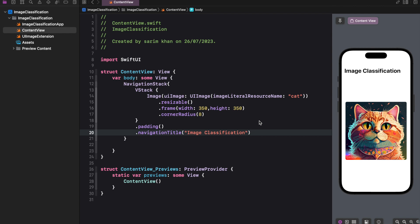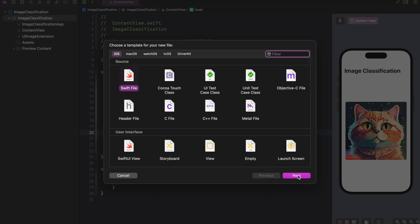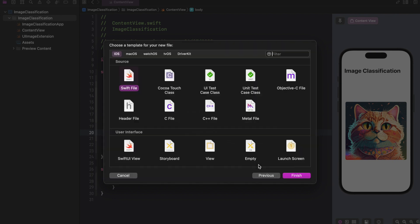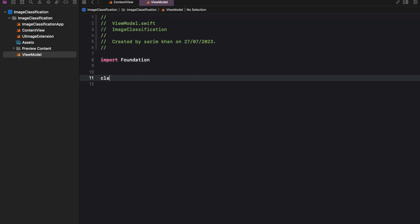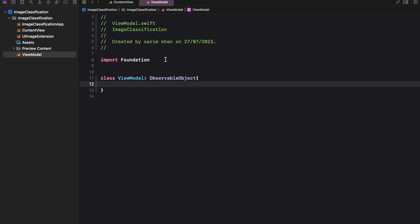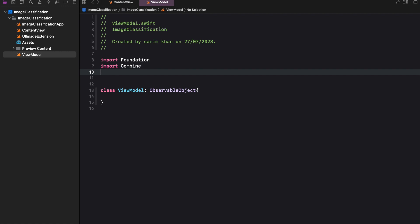In this video, we'll explore how to perform image classification in SwiftUI using the Vision Framework. Image classification is a popular application of machine learning that involves categorizing images into specific classes or categories. We'll start using the VNClassifyImageRequest to perform image classification with a pre-trained model, then dive into more advanced classification using the SqueezeNet model.